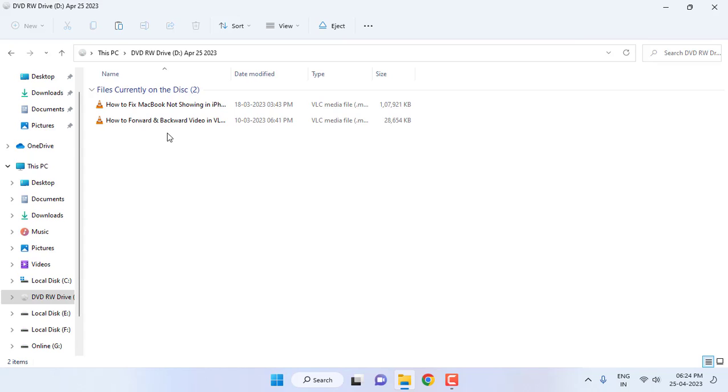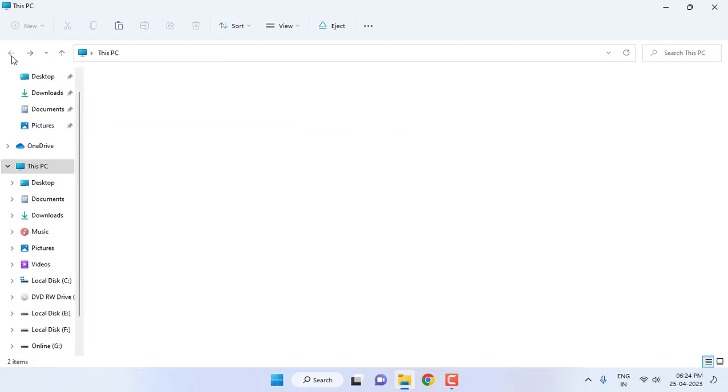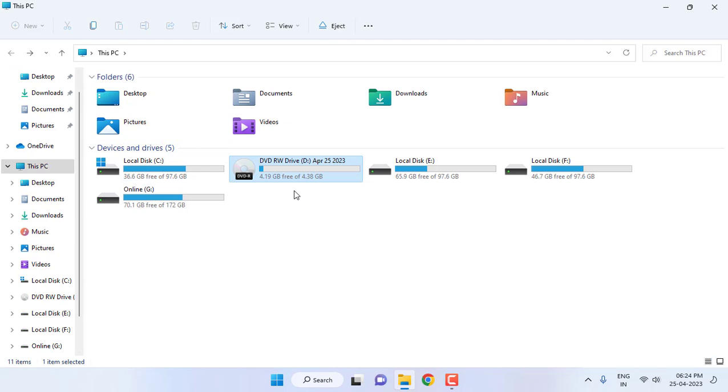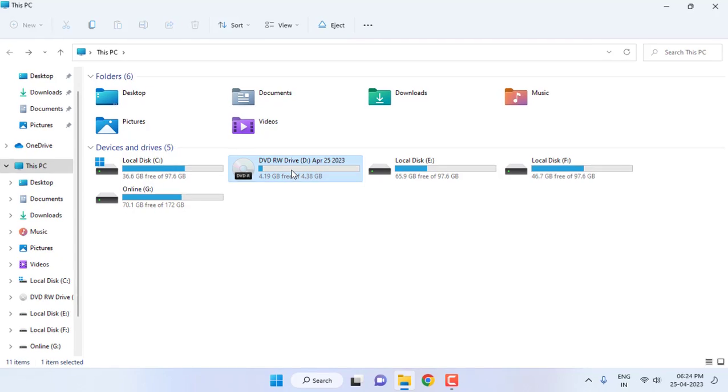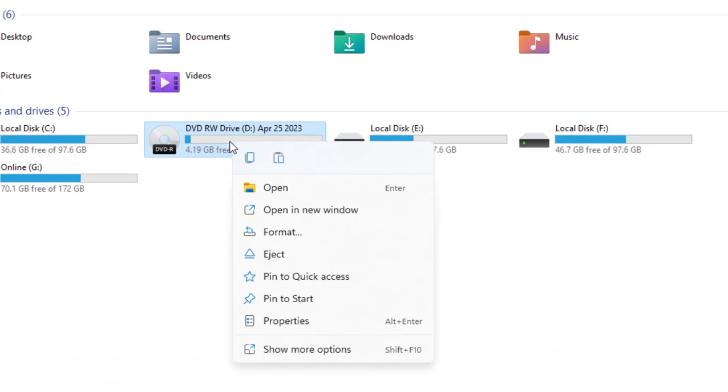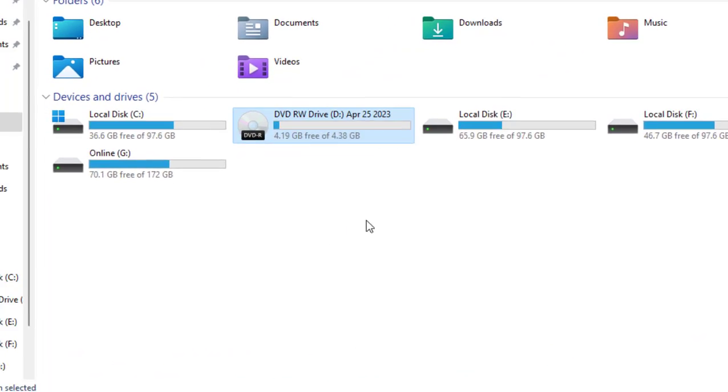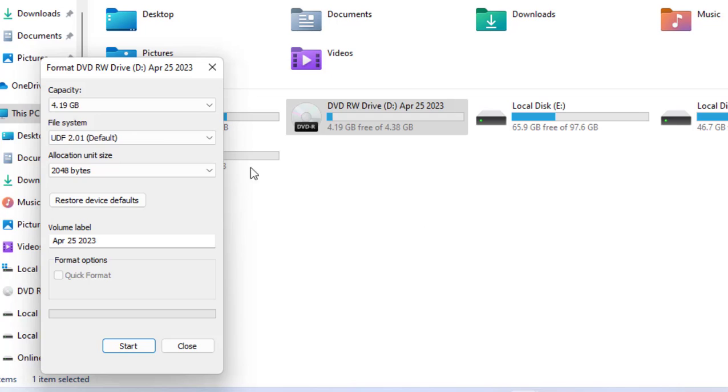It will completely erase all data from your DVD. So now I am going to format the DVD. Just right-click on the DVD and then click on Format. It will show the DVD detail, just select Start.